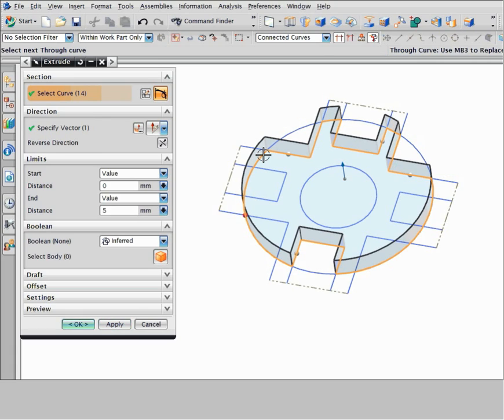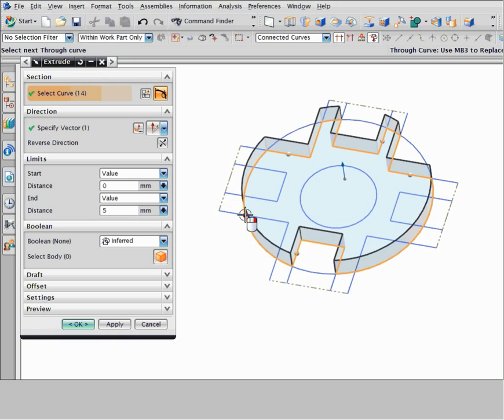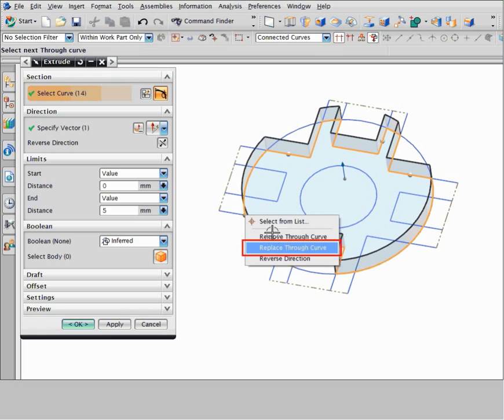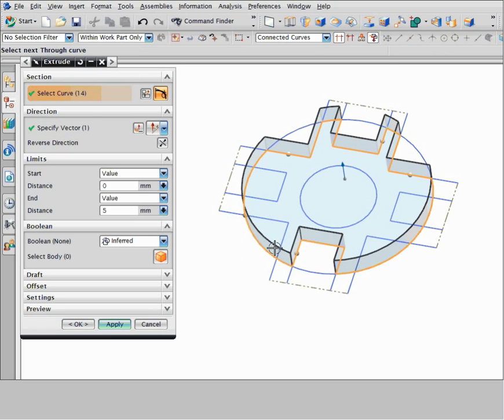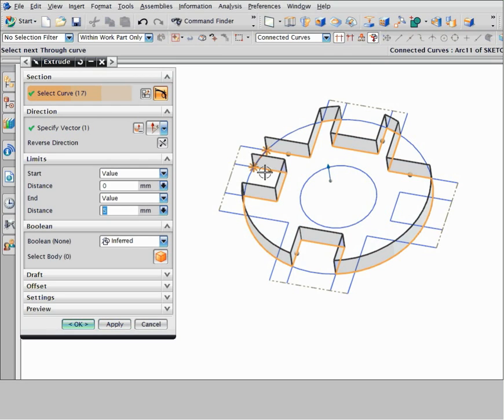Suppose you want to add a notch on the left side of the part. You need to replace this through curve. Right click the handle and choose replace through curve. Preview and select a replacement curve to create the notch and close the profile.